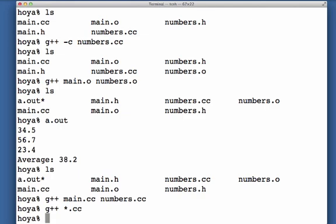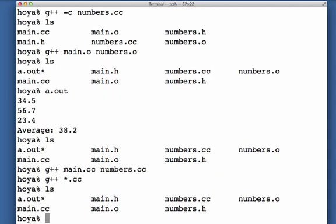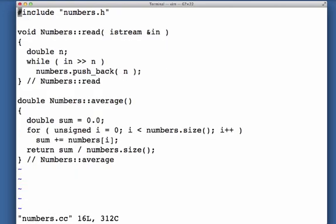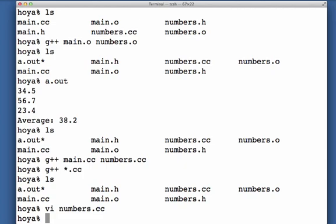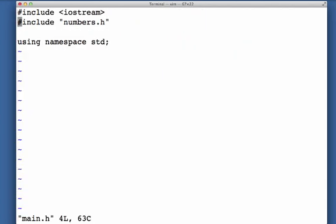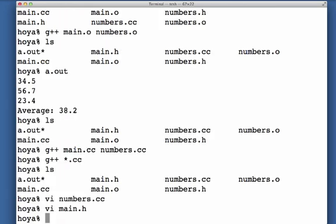Now one problem with this is I'm expanding headers multiple times. So notice that in numbers.cc I'm including numbers.h, and notice in main.h I'm including numbers.h. Well, I only want to preprocess or expand or include numbers.h one time. And so for a large complicated project, you may end up processing a complicated include file hundreds of times, and you really only need to process it once.